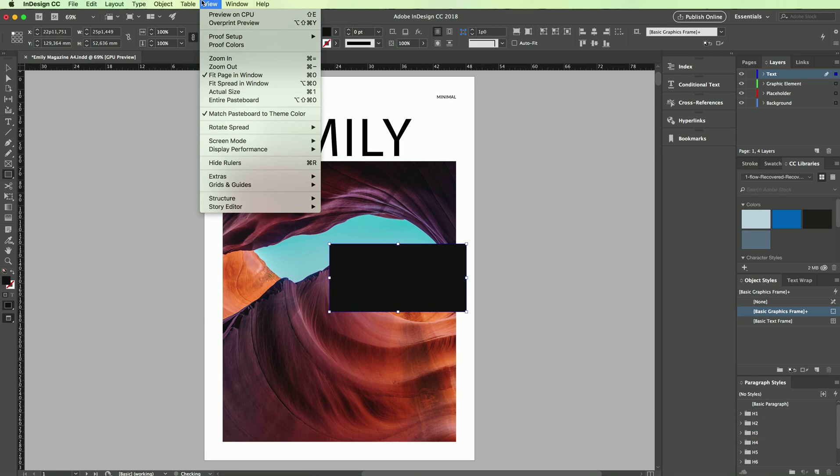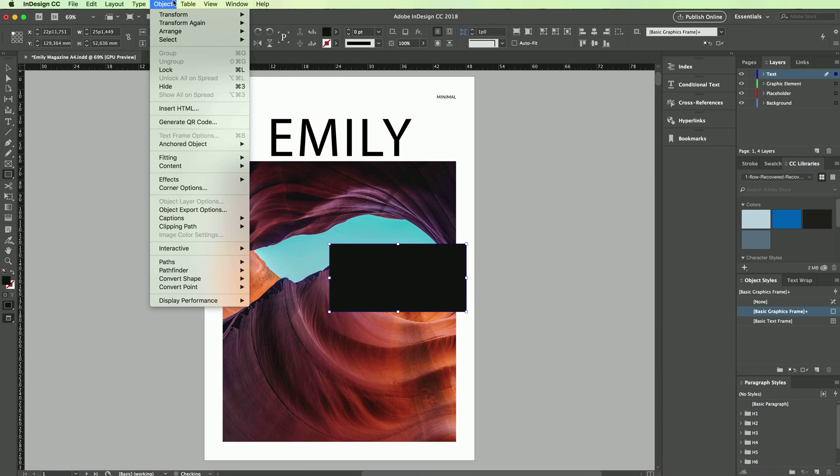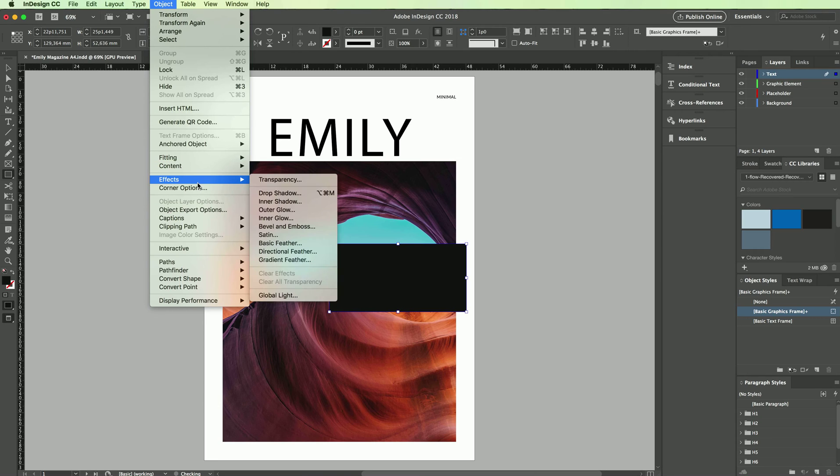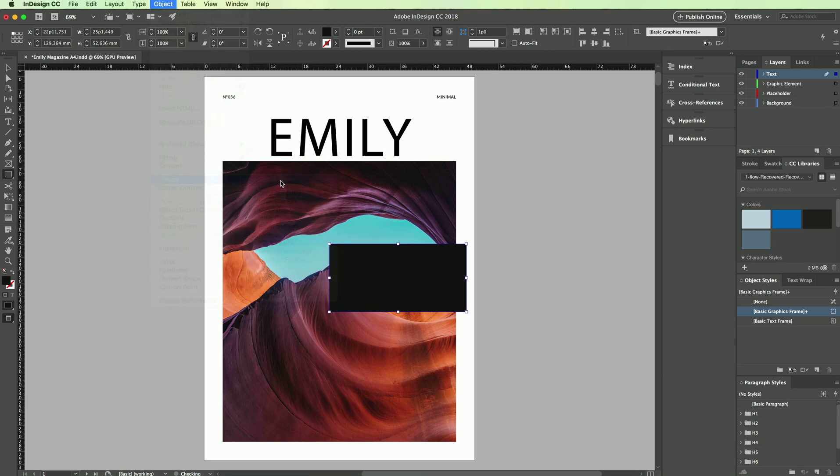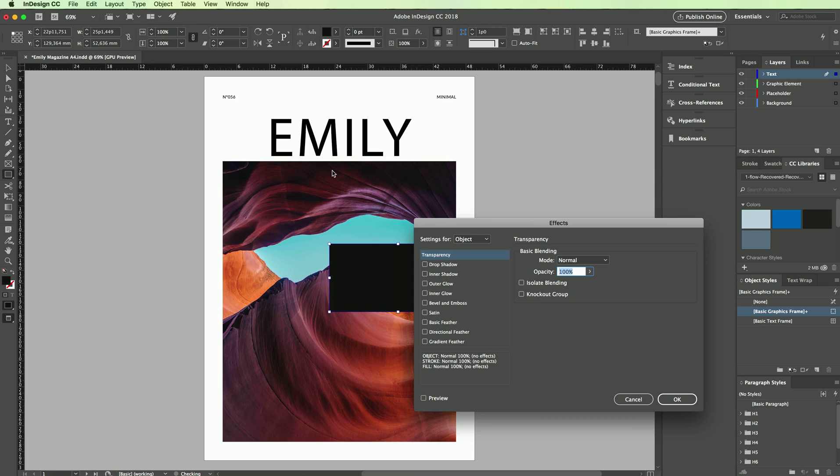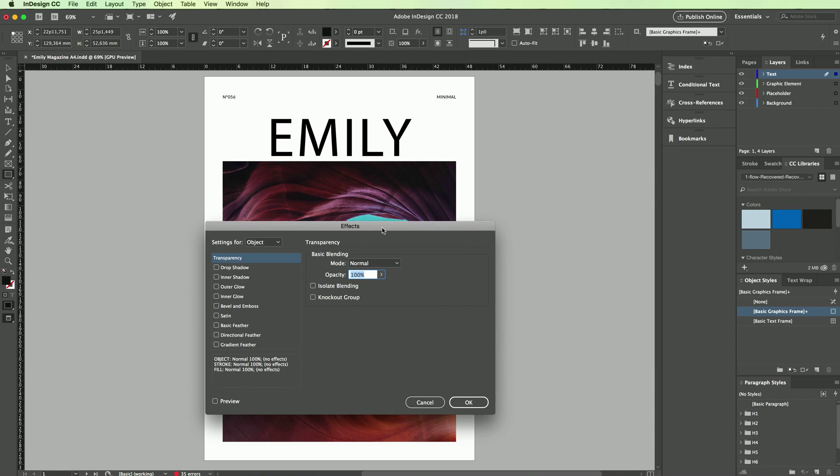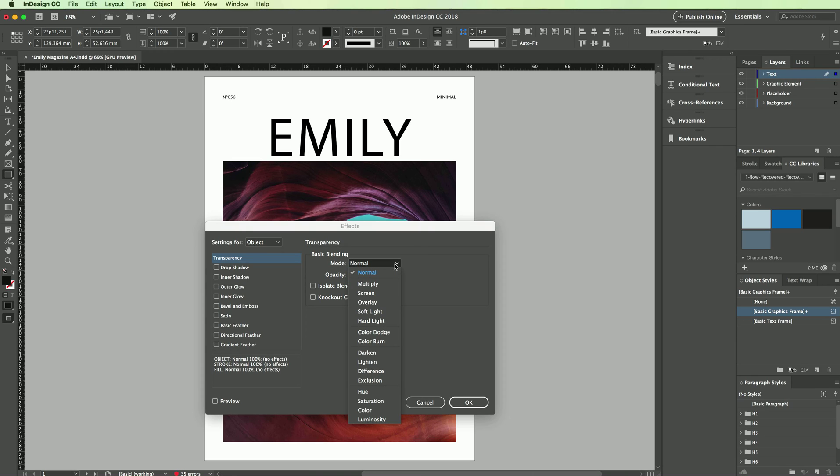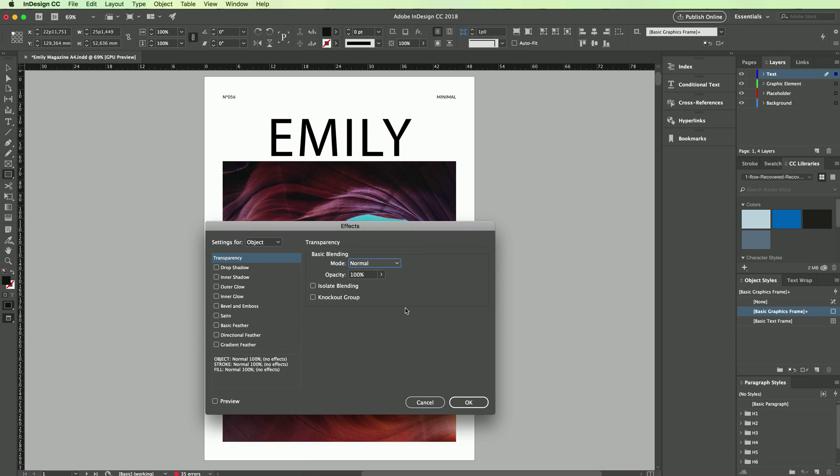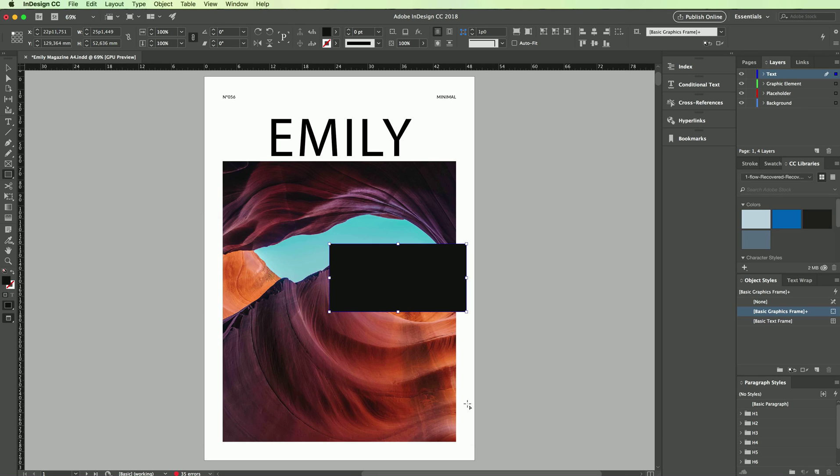Another thing that you can do is go under Object and Effects, and if you click on Transparency this is a more fancy way to actually get to this opacity. Over here you're also going to have the blending modes, which we're going to explore more in another video, and you can also isolate the blending and the knockout group.